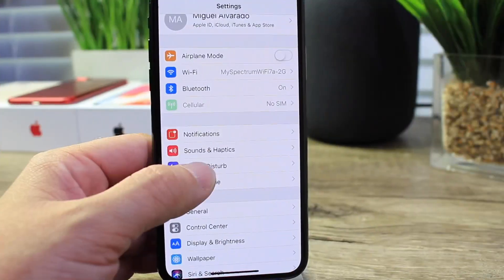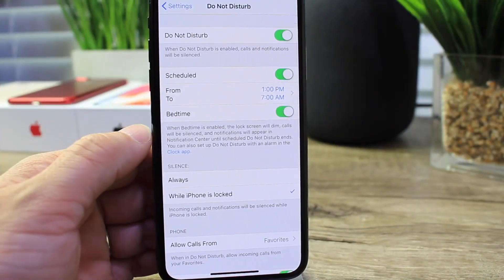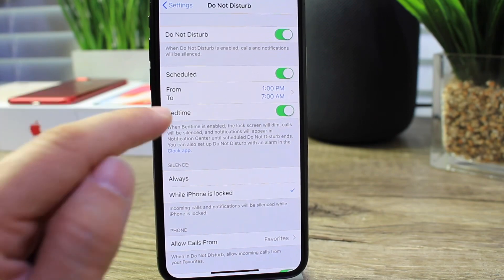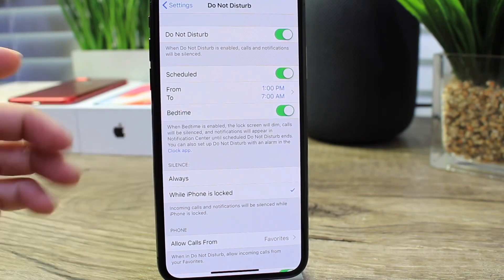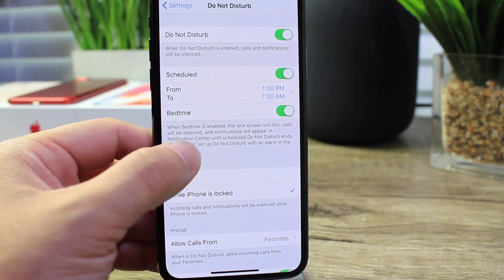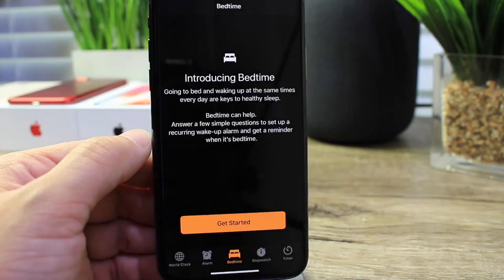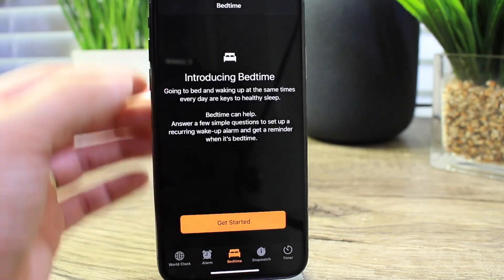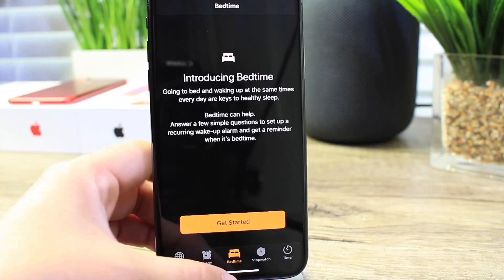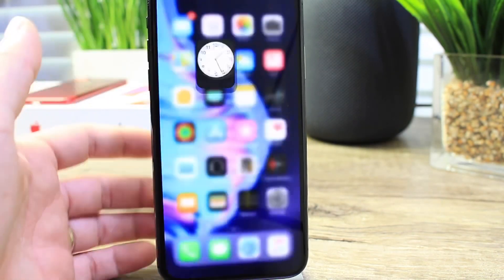Last but not least, I want to talk about Do Not Disturb. There's a brief updated description: the Do Not Disturb Bedtime mode is now simply called 'Bedtime,' and we have a direct link within the description to take us to the bedtime mode options inside of the Clock application.